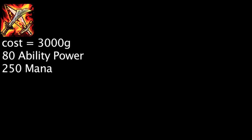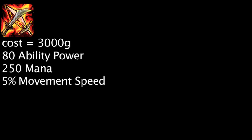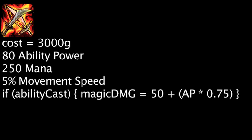A Lich Bane costs 3,000 gold and will grant 80 ability power, 250 mana, and 5% movement speed. It will also deal bonus magic damage on a champion's auto-attacks after they cast an ability equal to 50 plus their ability power times 0.75. This effect also has a 2-second cooldown.